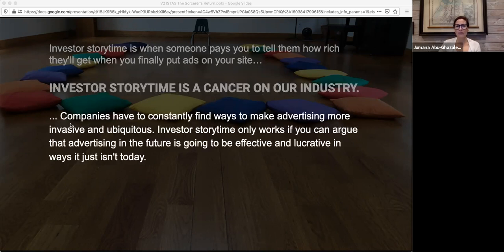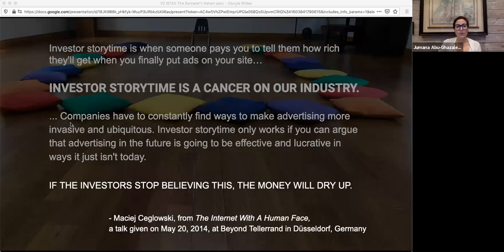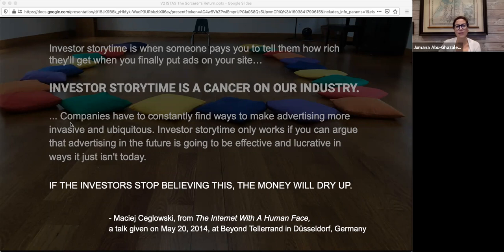Because to make it work, to keep the edifice of promises from tumbling down, companies have to constantly find ways to make advertising more invasive and more ubiquitous. Investor story time only works if you can argue that advertising in the future is going to be effective and lucrative in ways it just isn't today. If the investors stop believing this, the money will dry up. The industry belongs to the innovators, the technologists, the makers, the sorcerers, and it is at risk because of the outsized influence of those with the checkbooks. This is the role that venture capital plays — asking the sorcerers to tell them stories of riches to come at the expense of harnessing their power more wisely. This has to stop. The sorcerers must reclaim their craft and protect it from the insatiable appetite of venture capital.